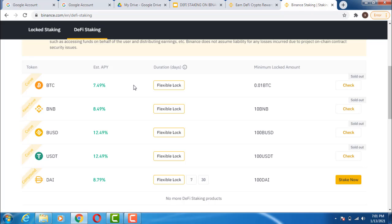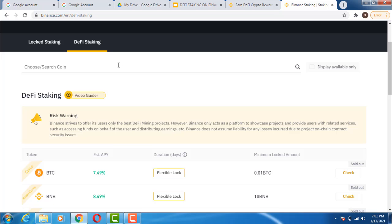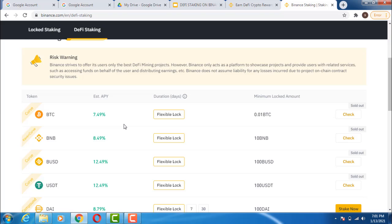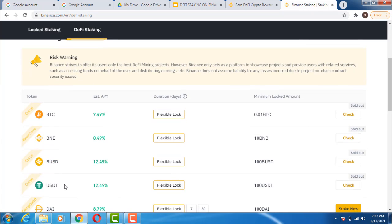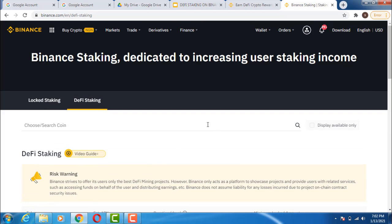Ensure you do your own research because when participating in DeFi staking, different products are very high-risk products — that's why you see warning labels. It is advisable to carefully choose the product you want to participate in, bear the risk yourself, and do your research on the very products or projects you want to stake, so that you don't end up in a loss.